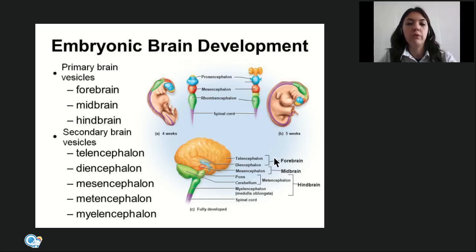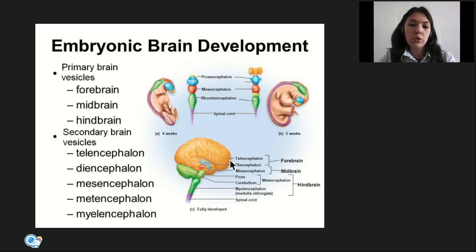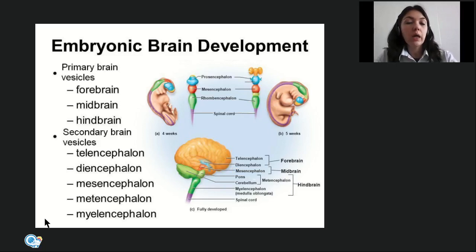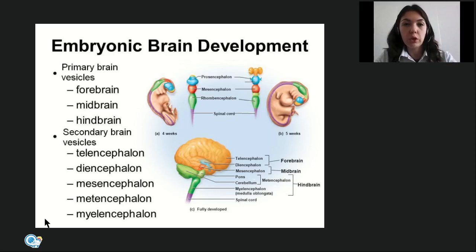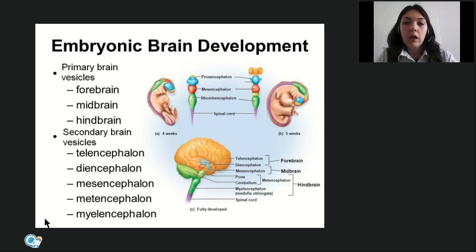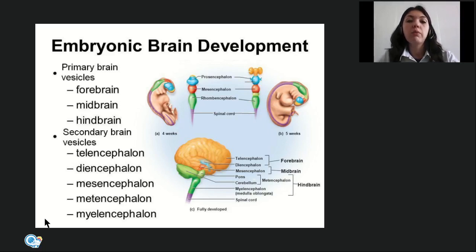Telencephalon from the forebrain will later form the cerebral hemispheres, and diencephalon gives origin to the structures of diencephalon. When describing any part of the brain, you should first place it in anatomical position, then describe its embryogenesis — from which primary and secondary brain vesicle it is developed.